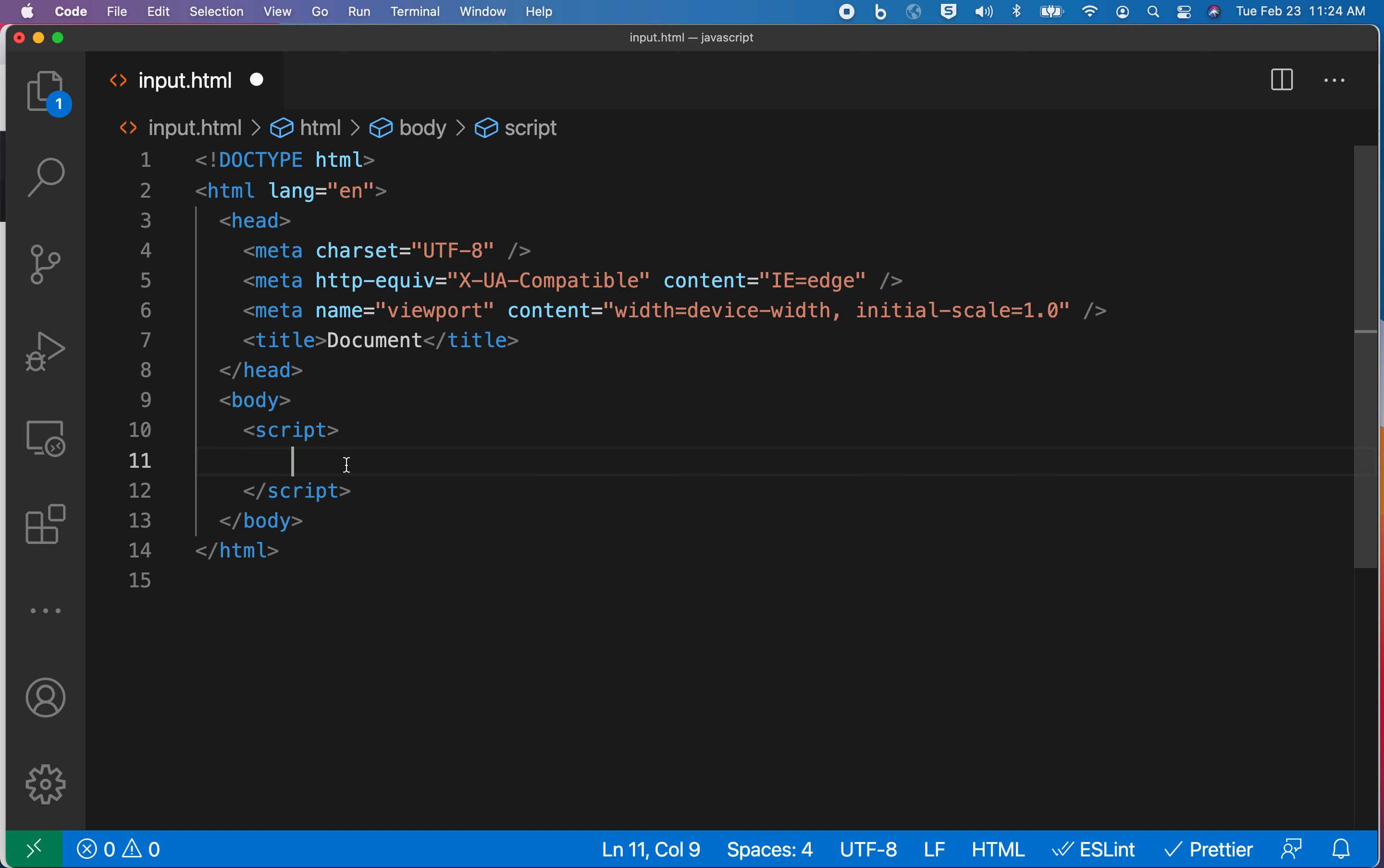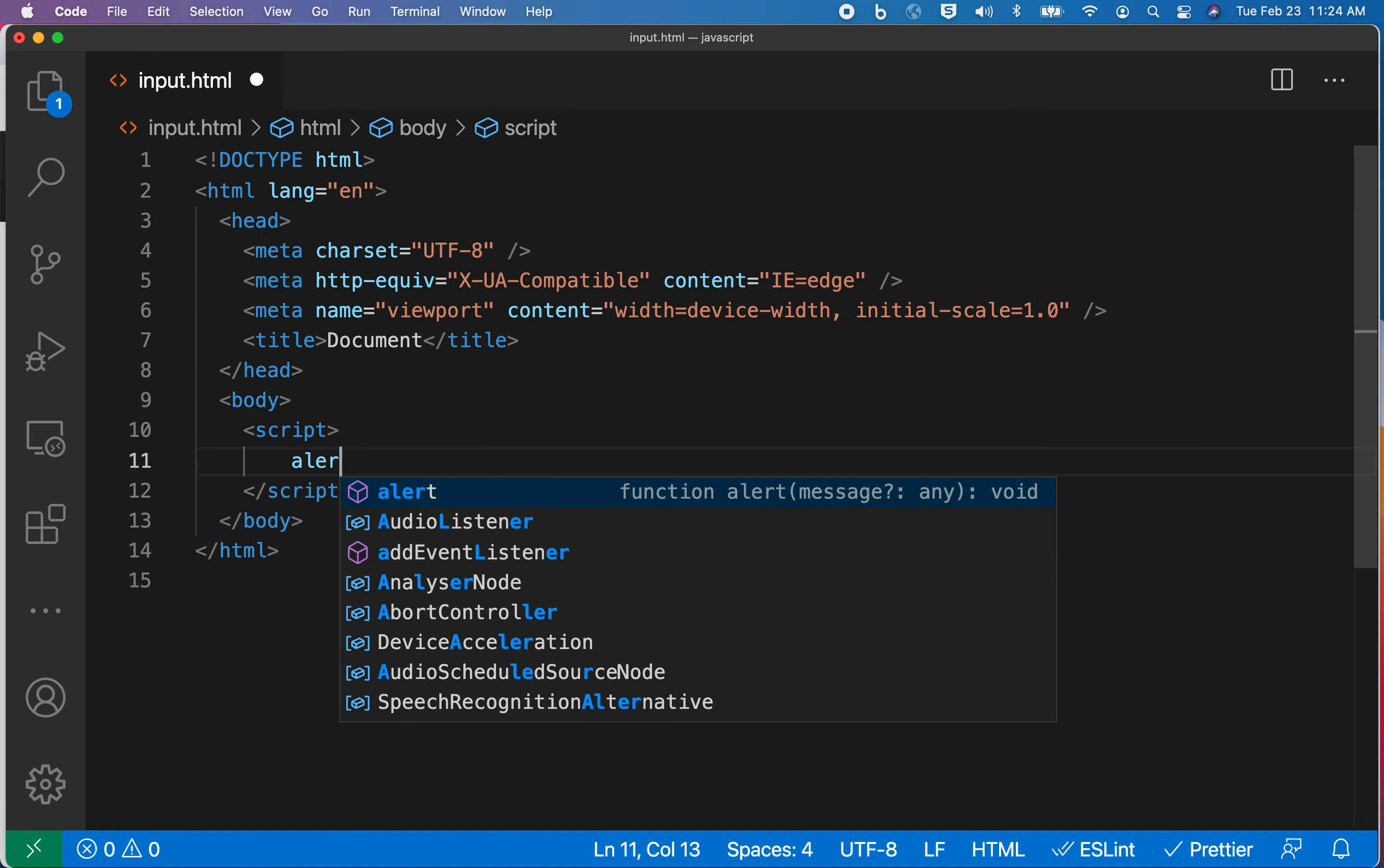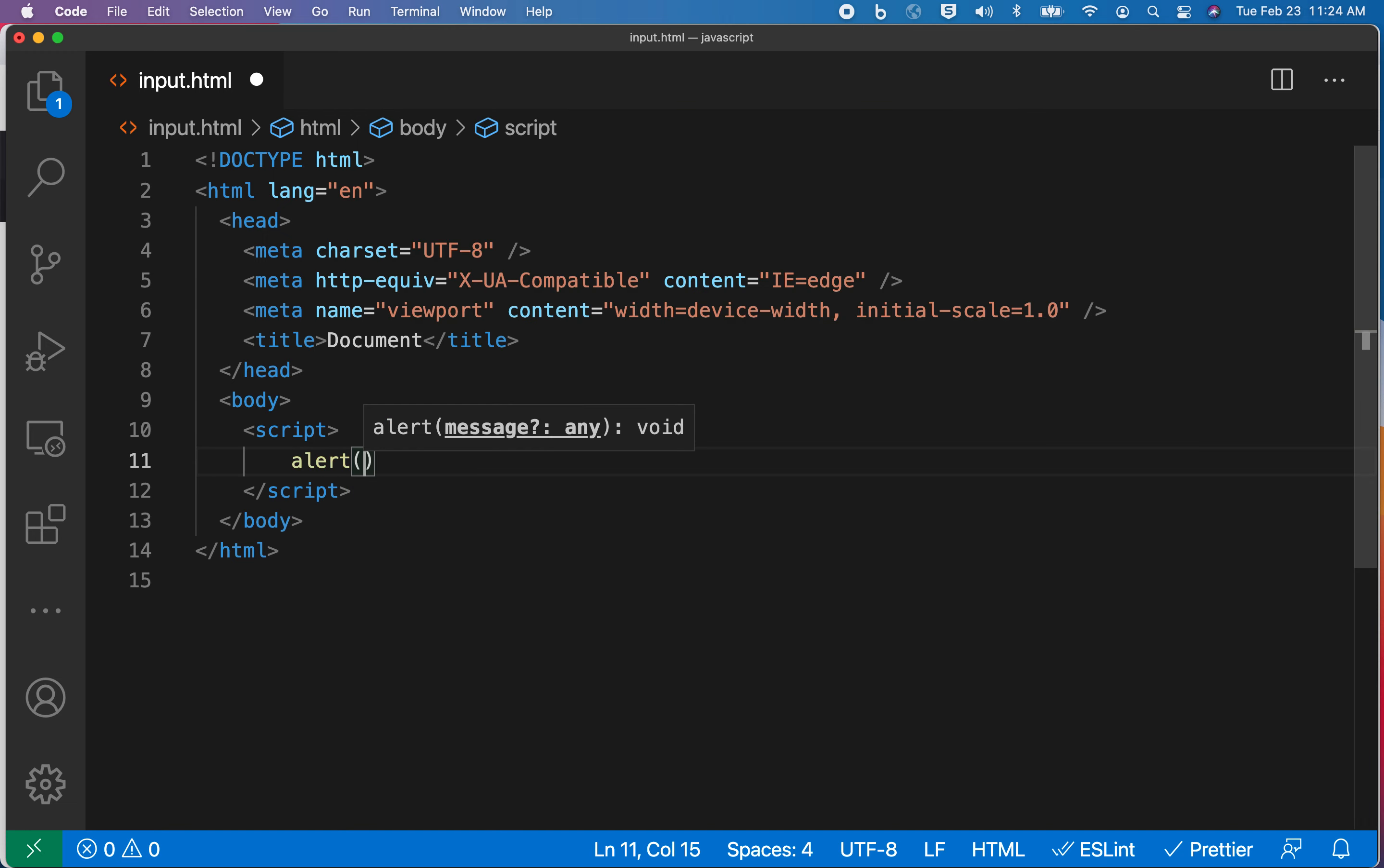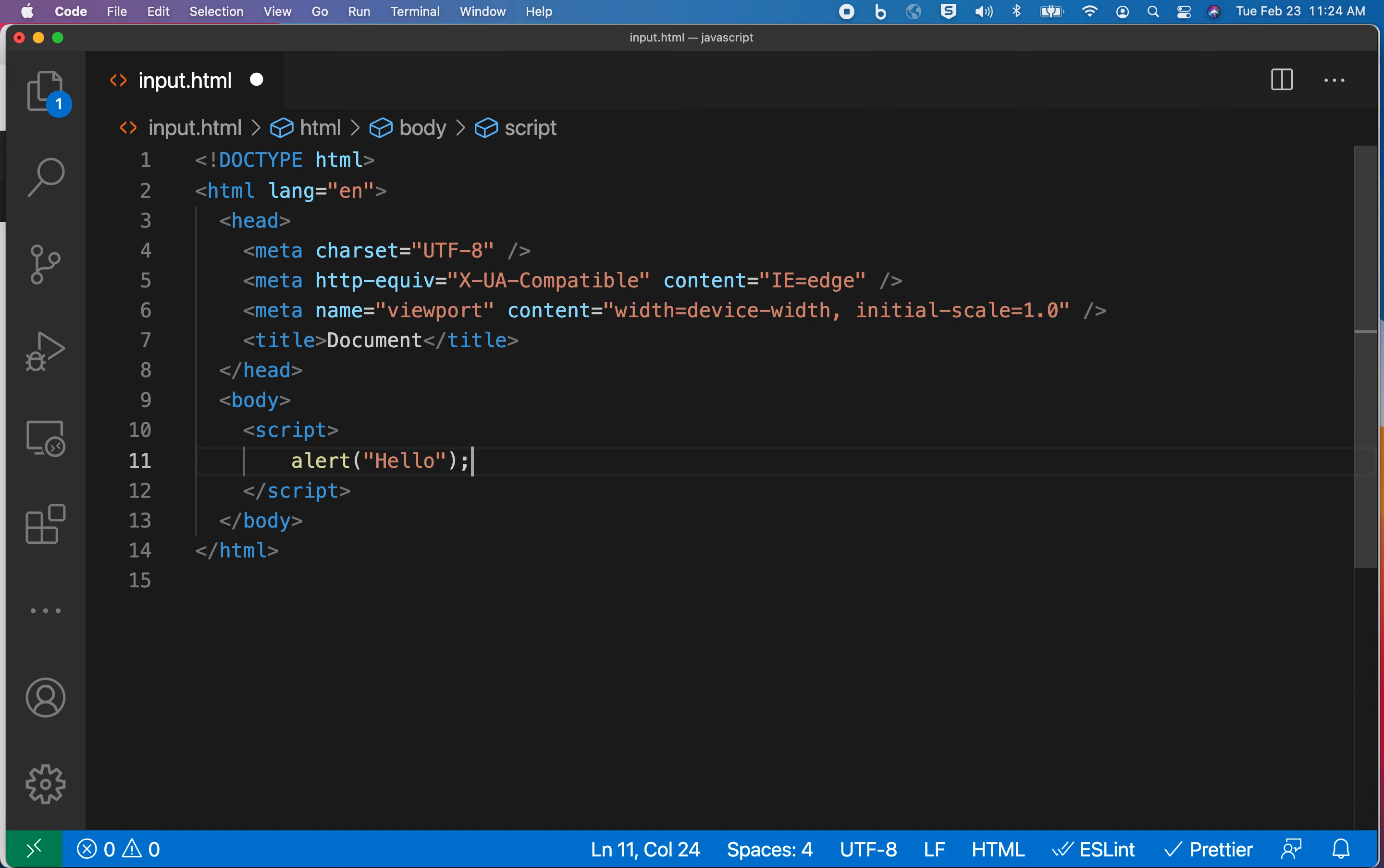Now that I've got everything ready to go, I'd like to talk about input using some of the things that are built into JavaScript. One of the things I can do is alert, and this just displays things on the page. Let me go ahead and hit save.